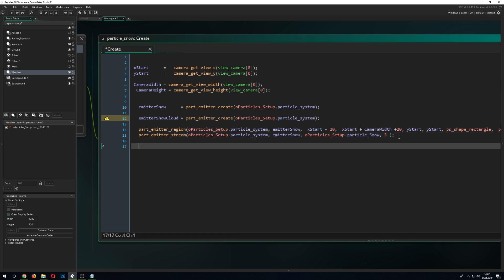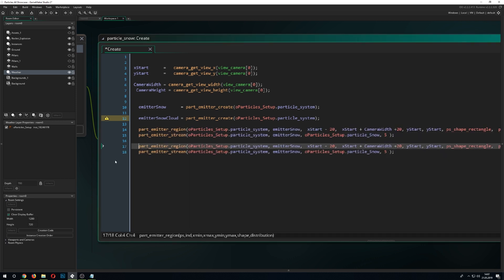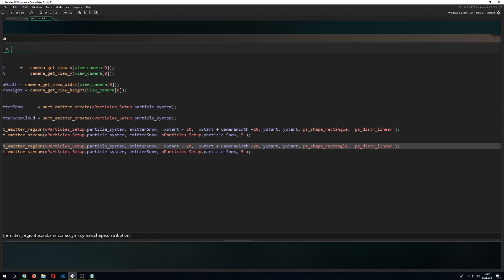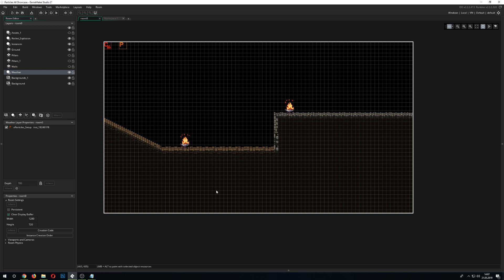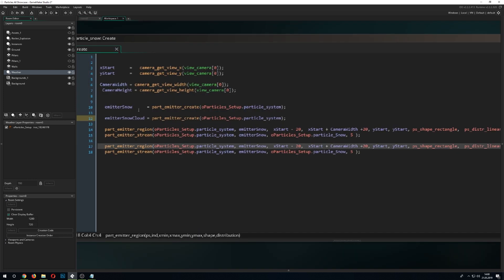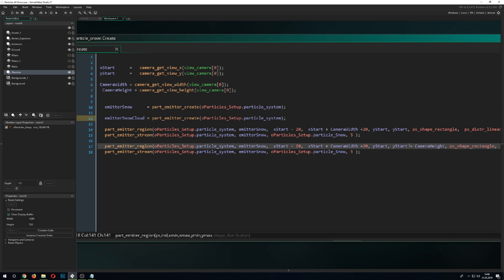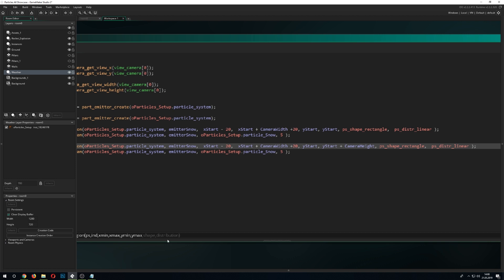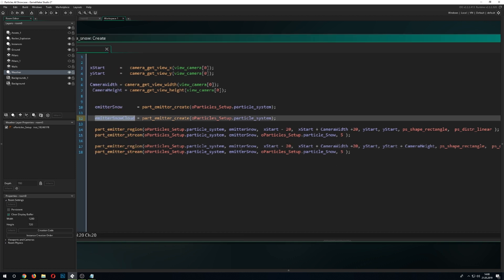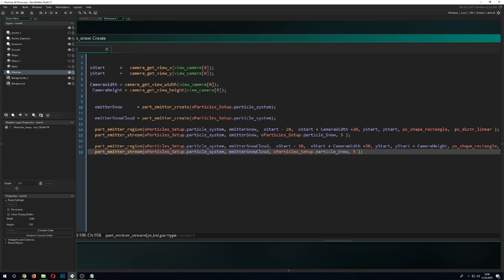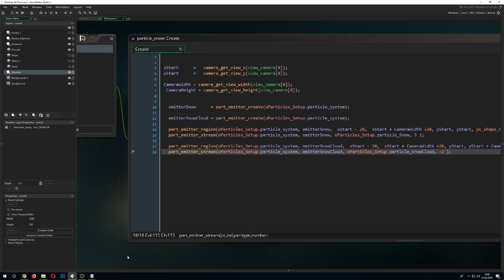Now let's go on to the second emitter. We can copy these settings but with a difference: instead of starting only at the top, we want the whole screen to be used. So we use the camera height instead of just starting at the top, which should be quite logical. The rest stays the same except we change the emitter to emitter_snow_cloud and use the cloud particle type. We also go for a smaller particle count so we don't create too many cloud particles.